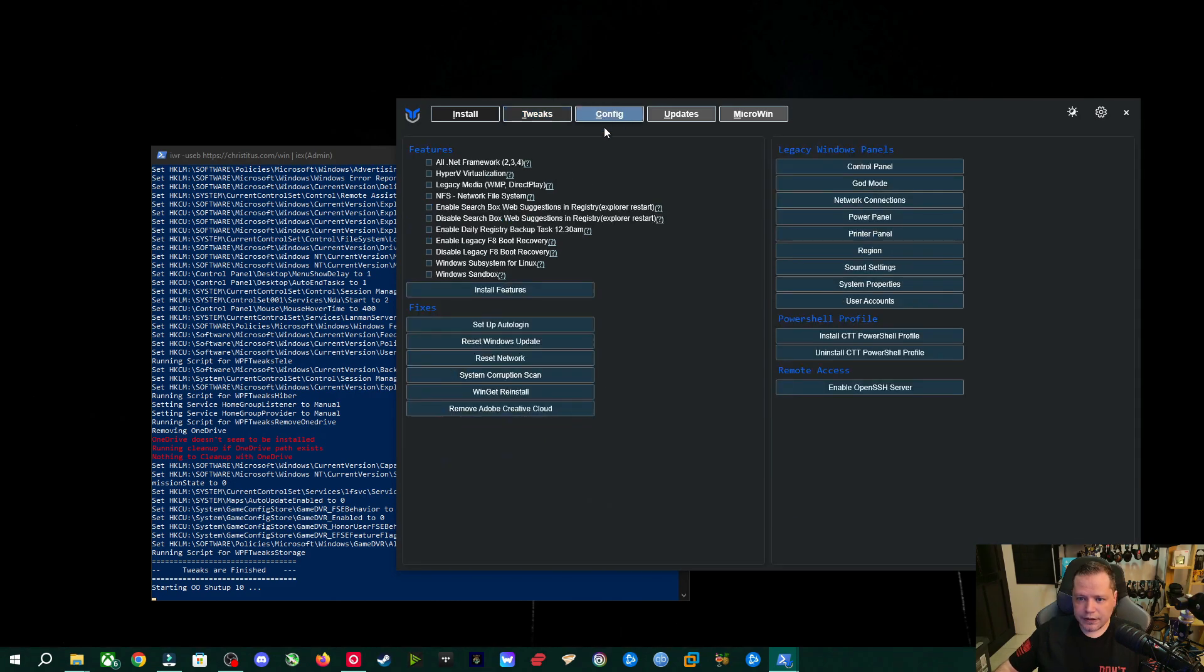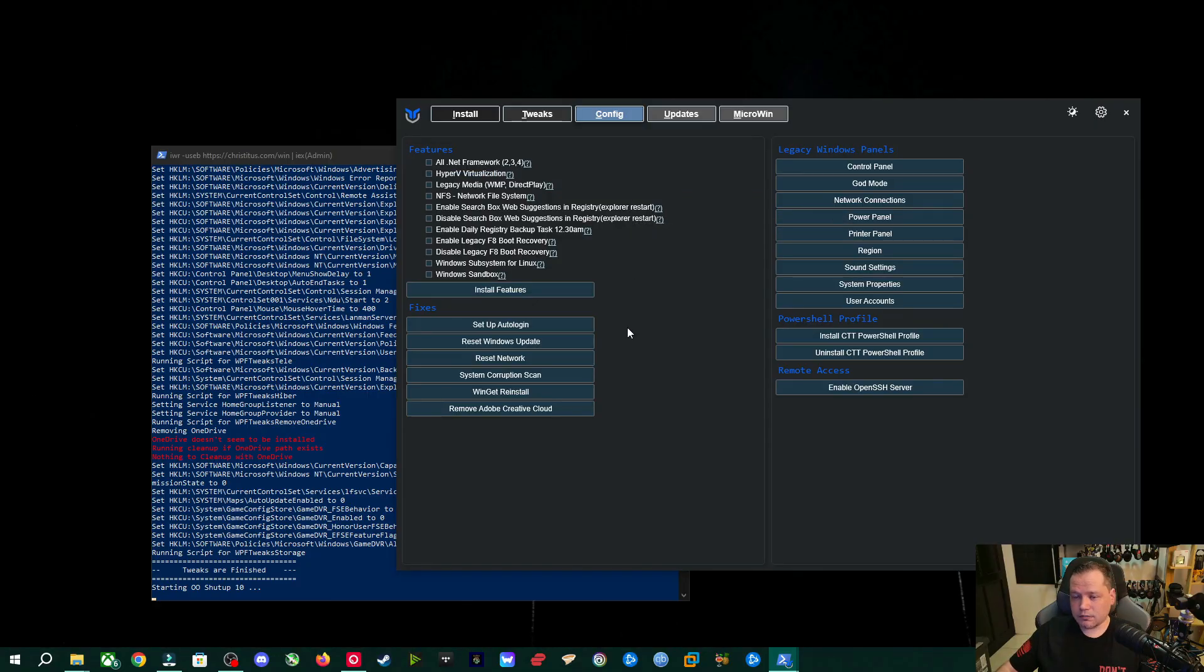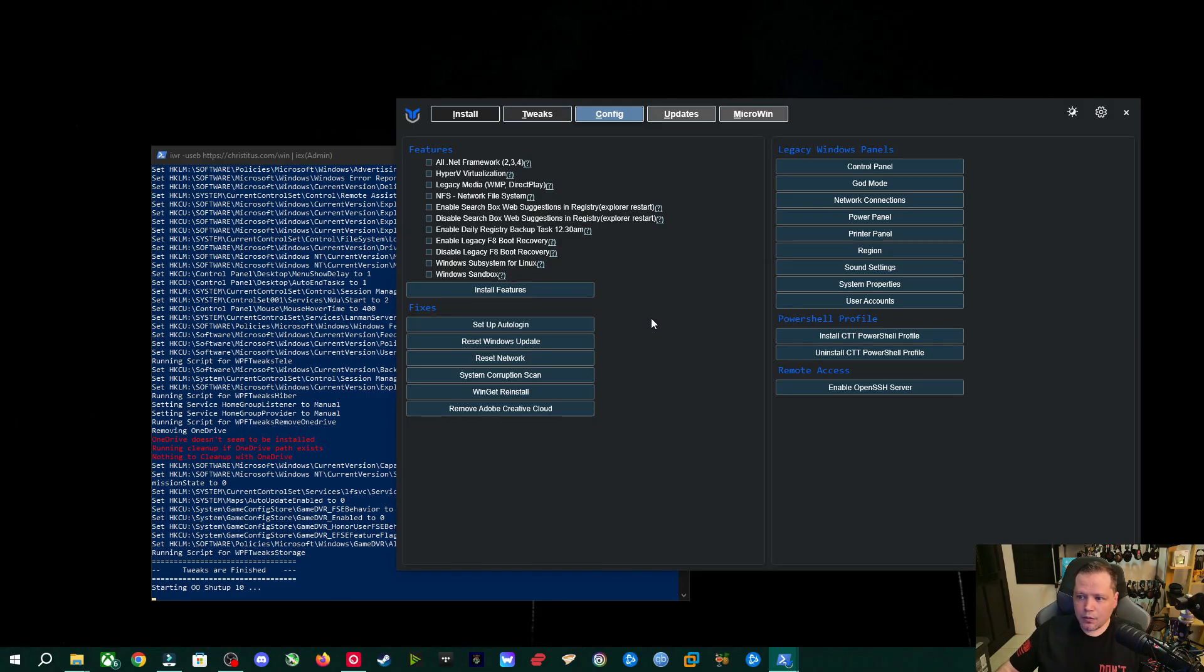Okay. Now we're done in the tweak section. We're going to go to config. And then if you need all .net framework, I don't recommend it. Just get like 6.0 and later on your own, if you need it for a particular game, but you have all of these that you can enable. So if you want the sandbox hyper V, you can install these figures. I'm not going to do that today.